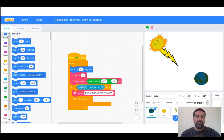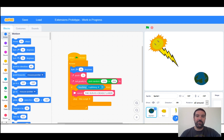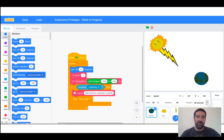The important thing about the Scratch programming language is that it's not only a visual programming language, but also an online community. The online community is a really important part of Scratch because that's where young people can share their creations, but it's also where they can get mutual support from other people as well.